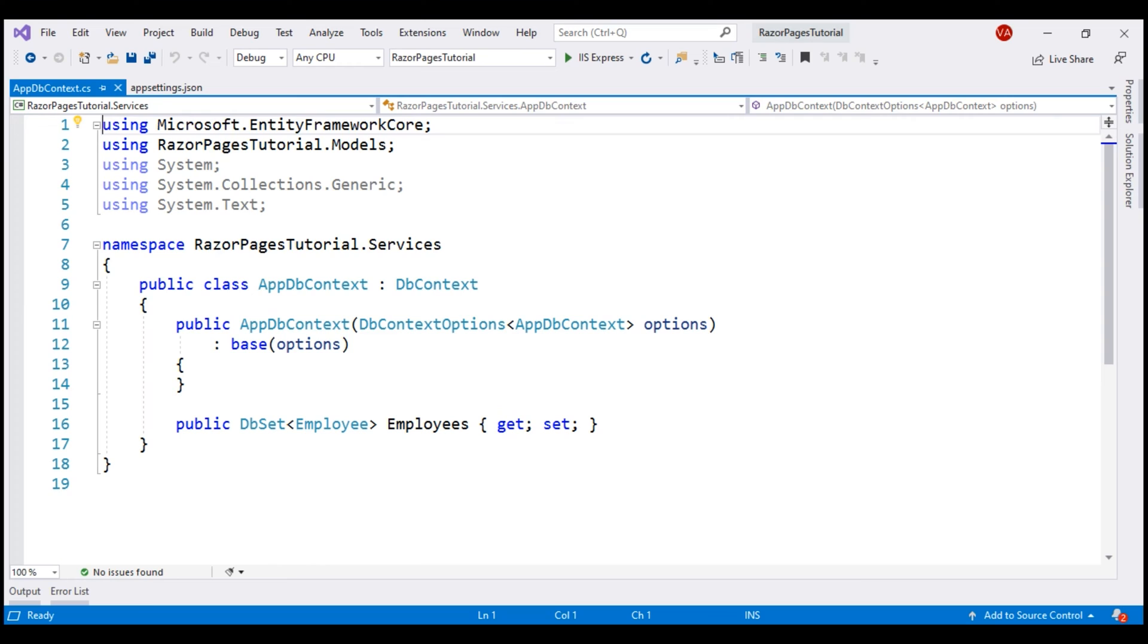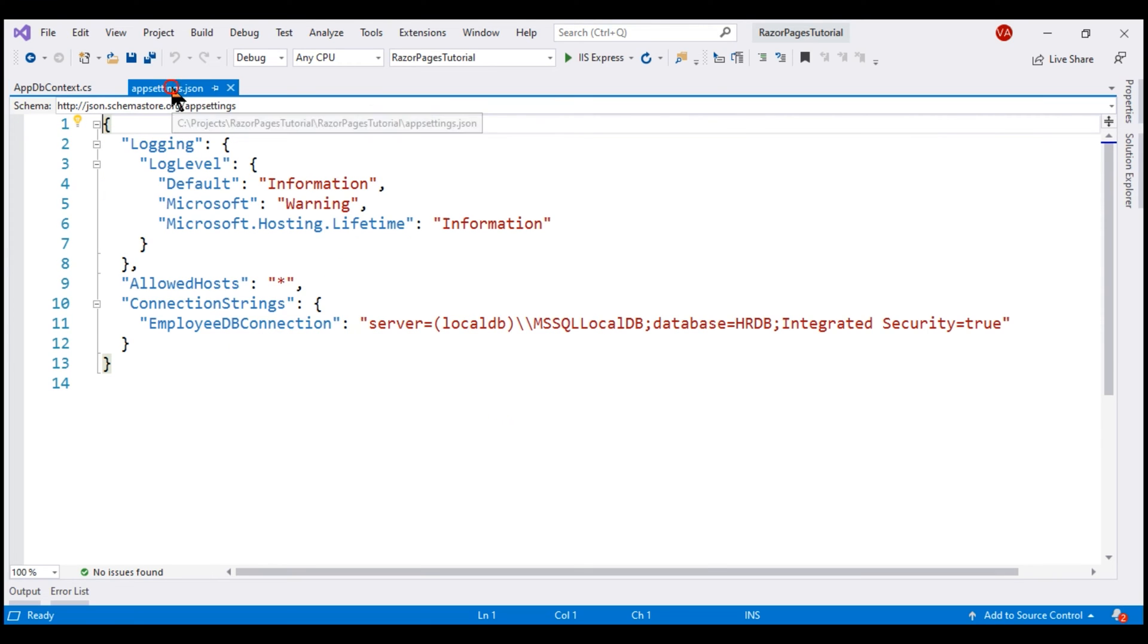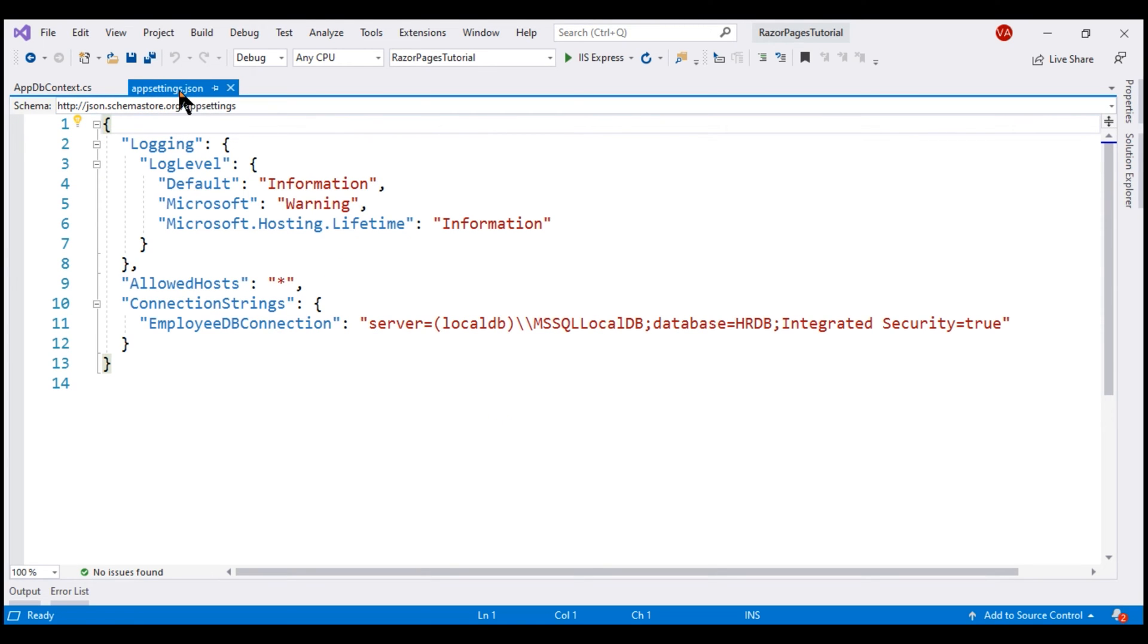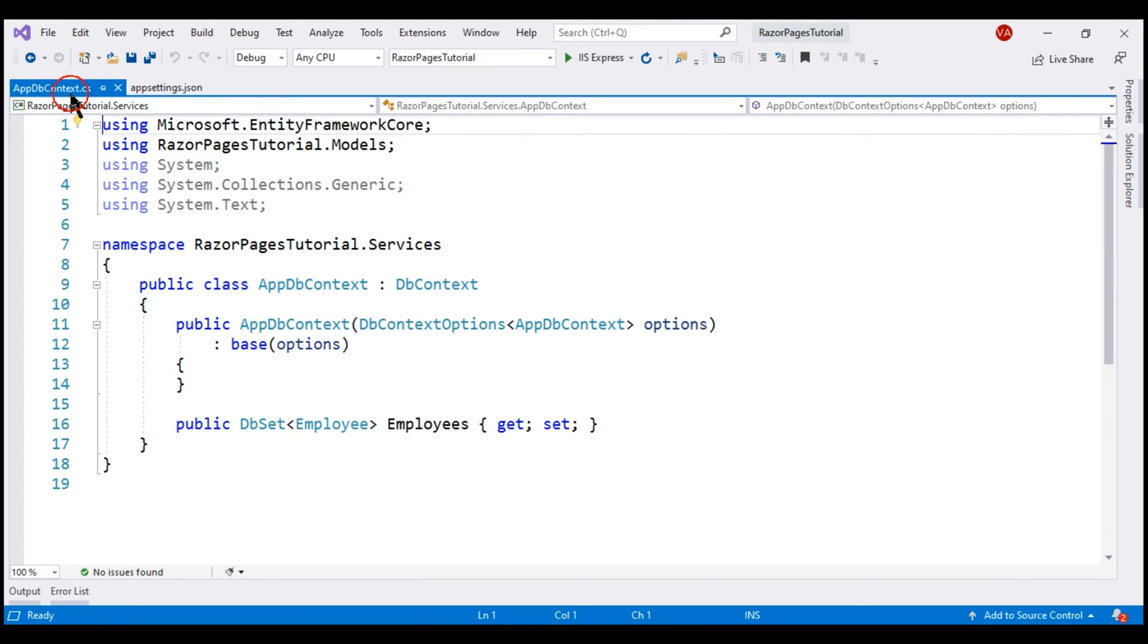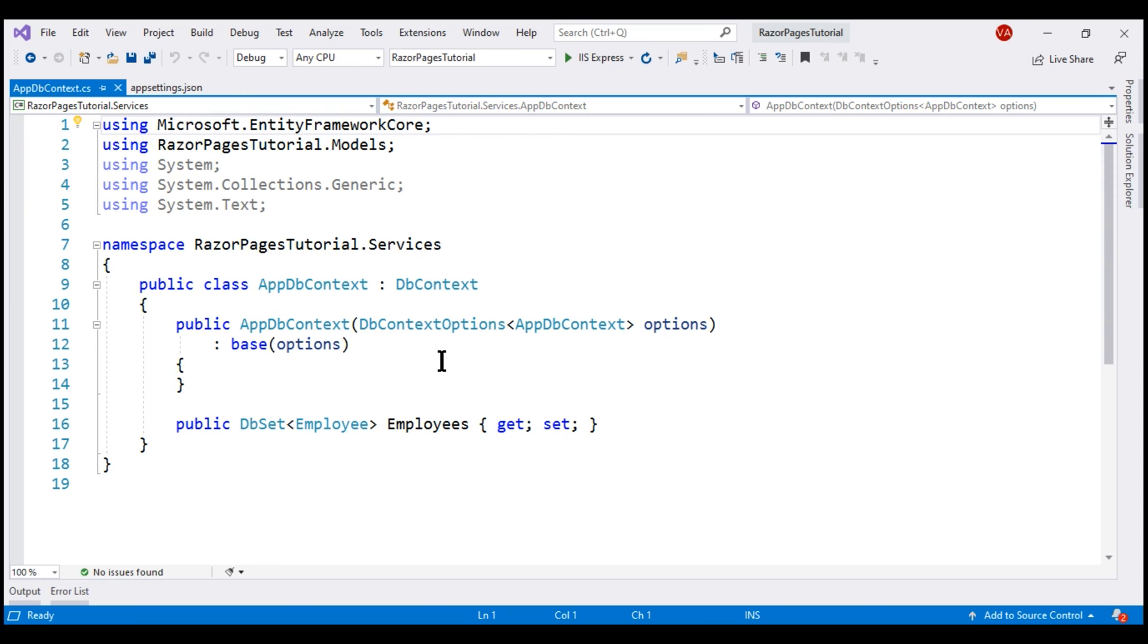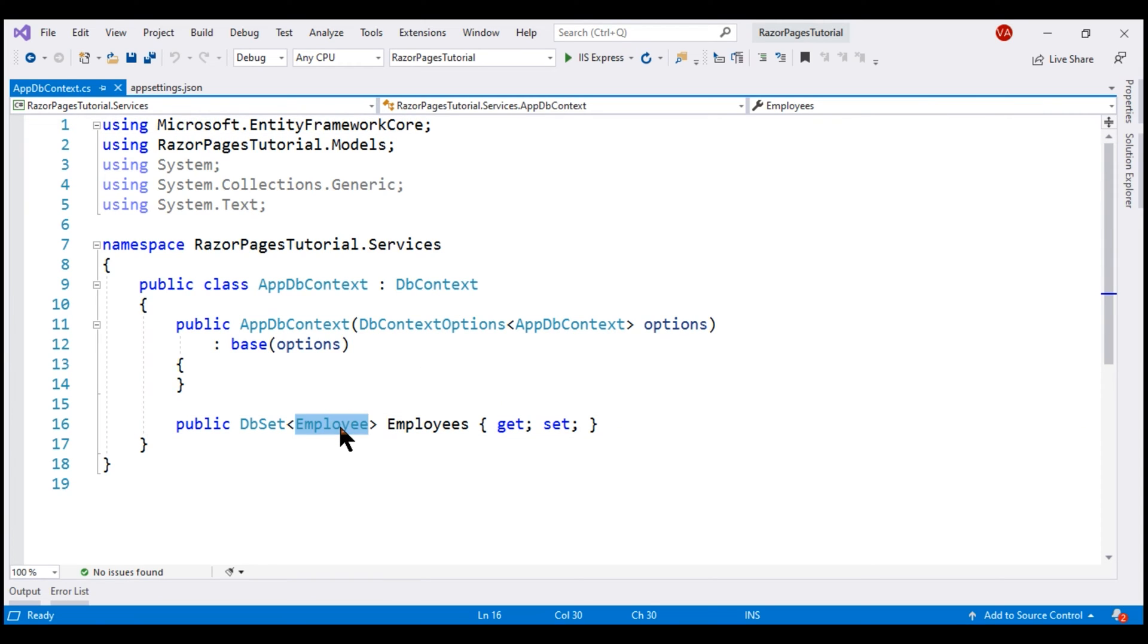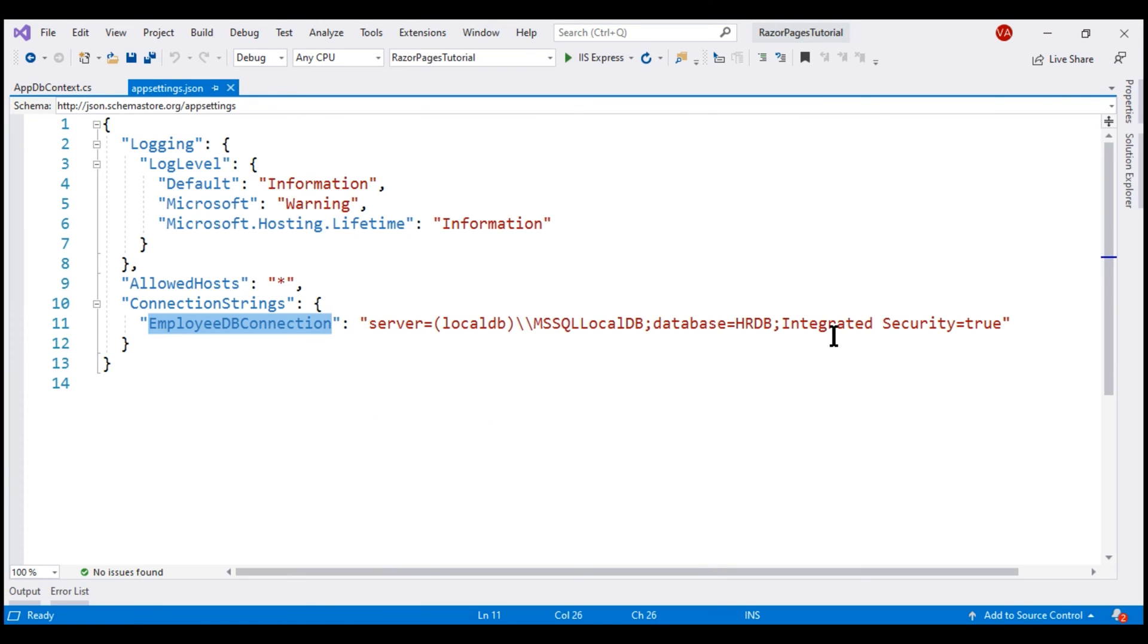In our previous video in this series, we configured our application to use SQL Server LocalDB. At the moment, our database connection string is present in appsettings.json file, and here is our application DbContext class which we use to connect to SQL Server LocalDB. We want to store and retrieve employee objects from the database, so we need an employees table. The name of our database is HRDB as you can see in the connection string.